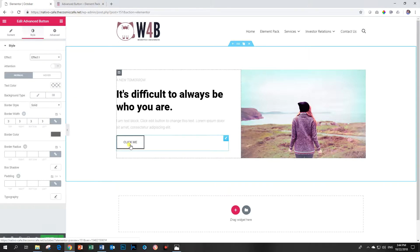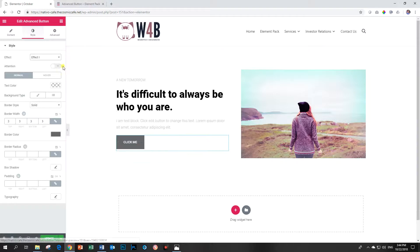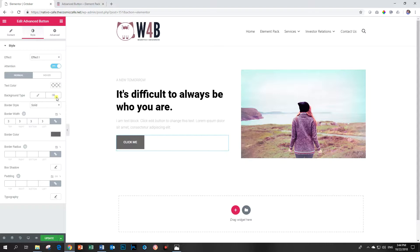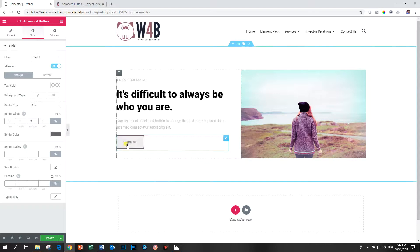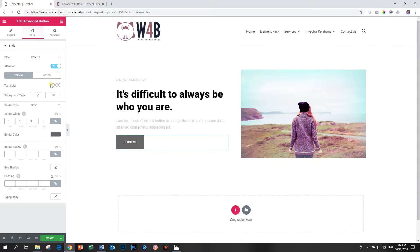These are the effects that you can apply to this button, and you can even include this one over here that says Attention. When I click on that, you will see the button will be shaking like a leaf on a tree, and then you have your normal styling options over here.